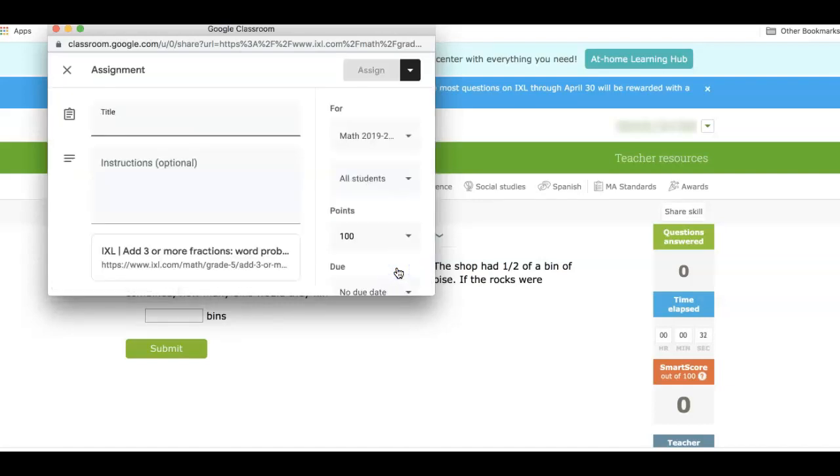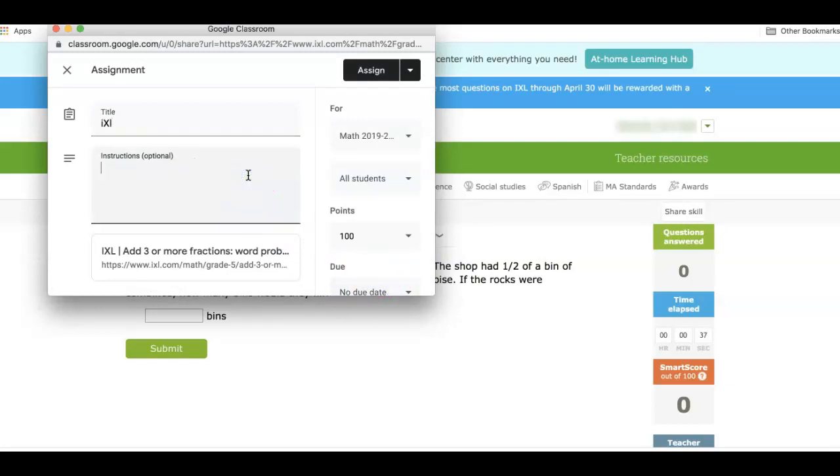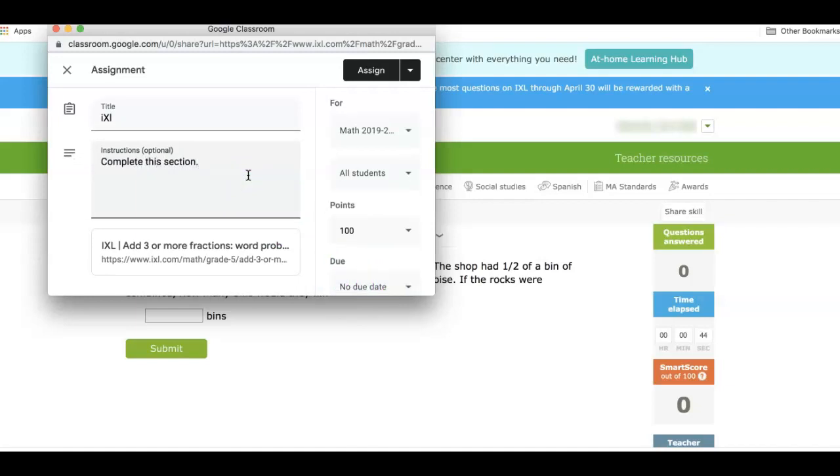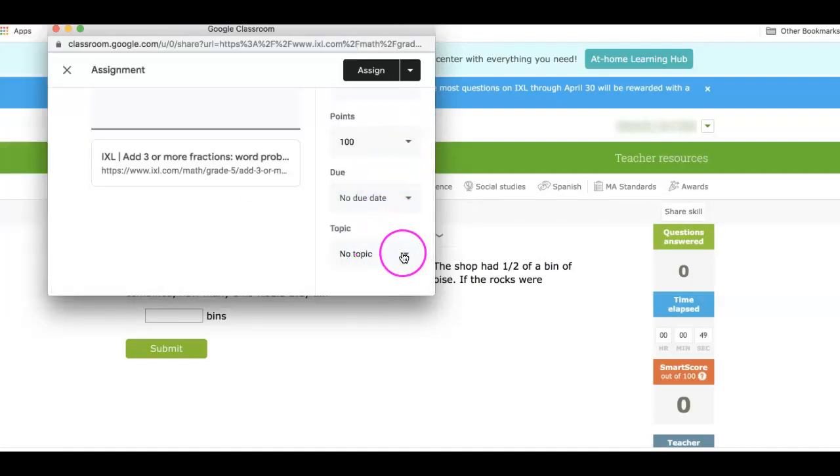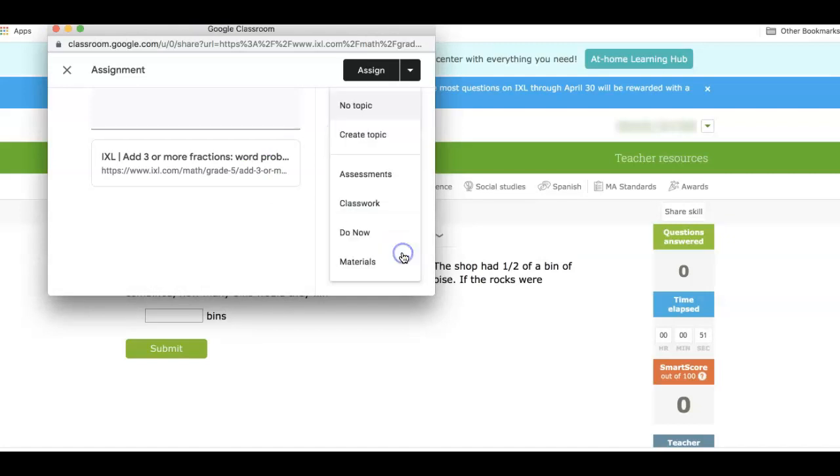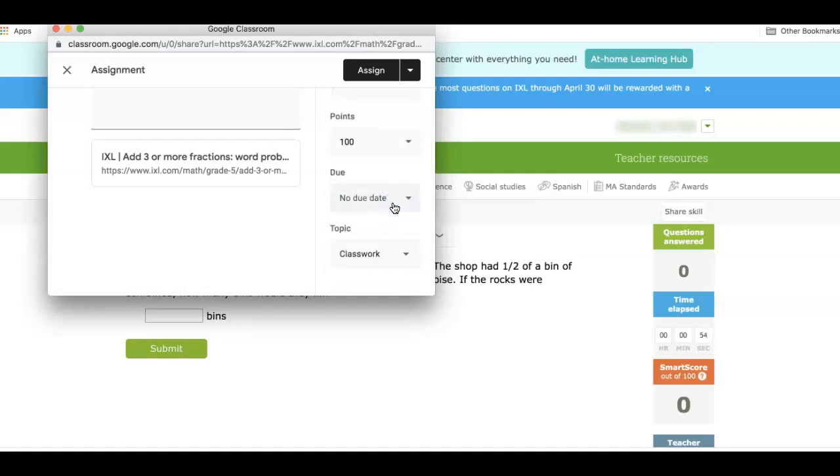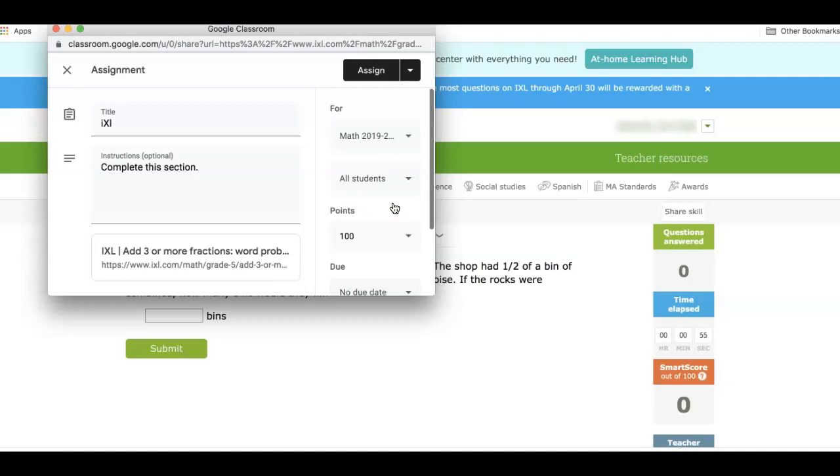And then here you just have to put in whatever directions you would want to put. And you can add in a point value, your due date, you can put it into a topic if you have them. So I might say classwork. And then you're going to say assign.